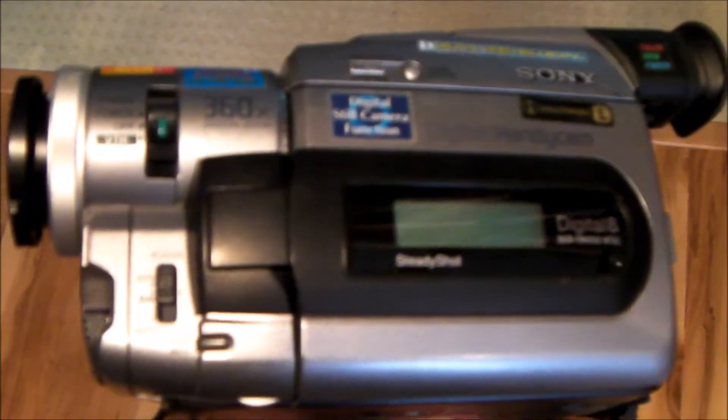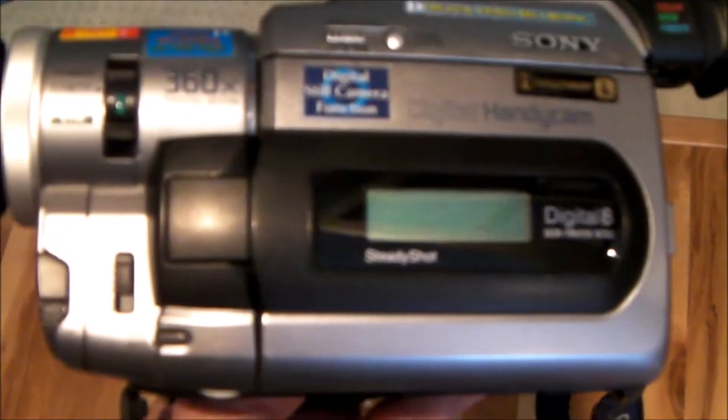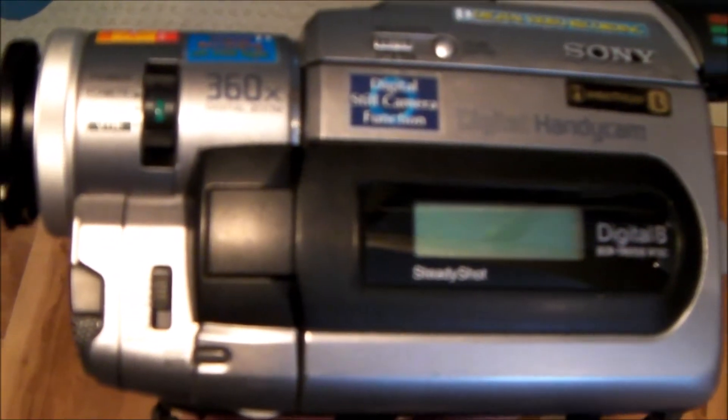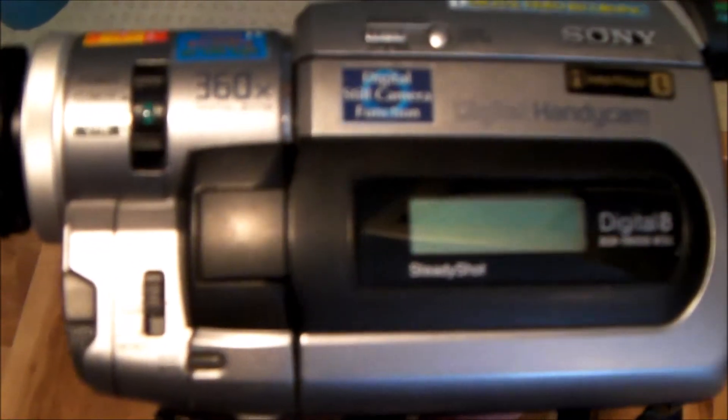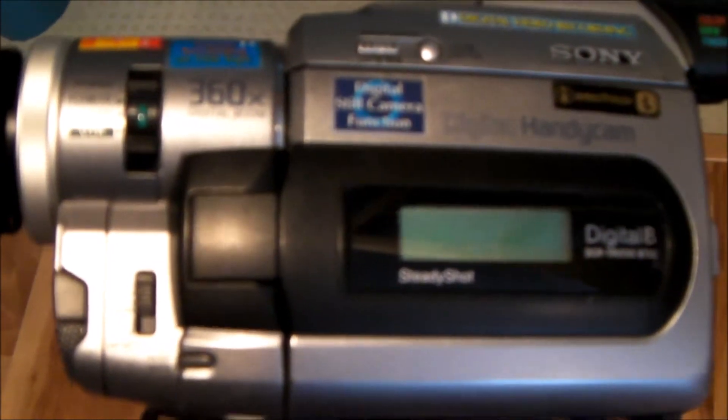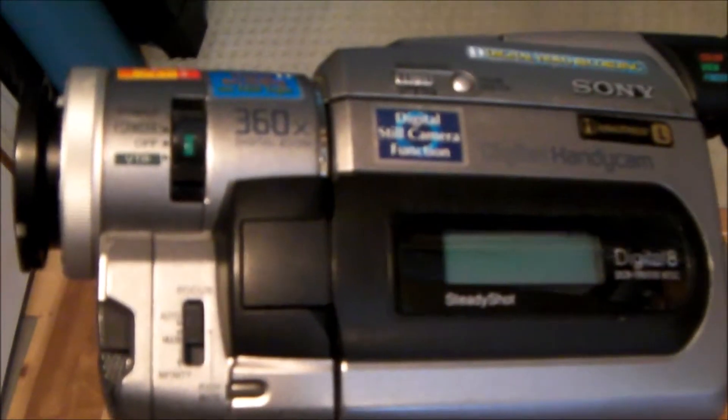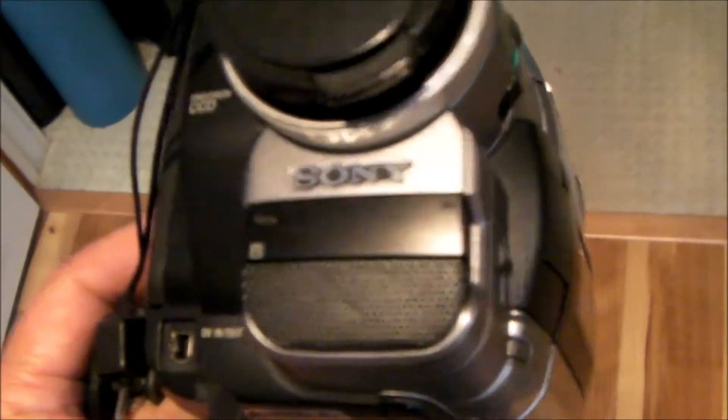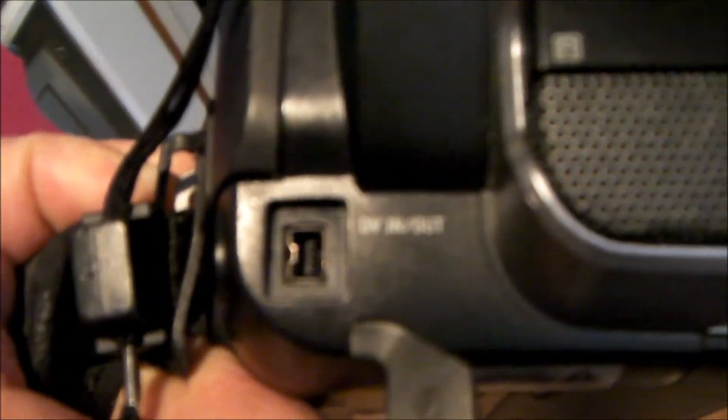Hello everybody. I've started this journey to move my 8mm and Hi8mm video to DVD, and step one is to get the right cables so you can connect from the camera to your computer.